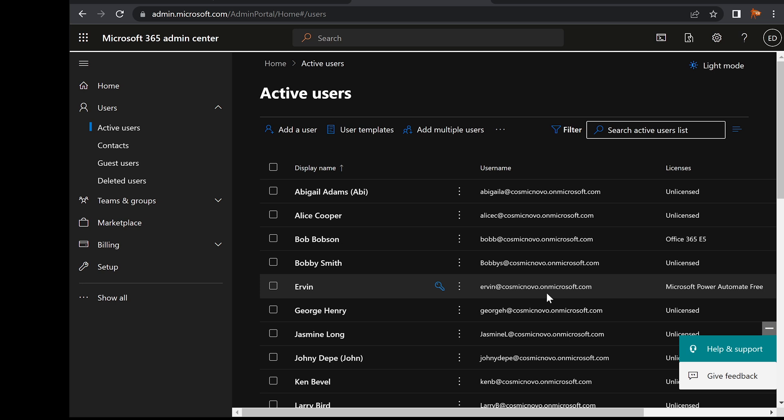Ladies and gentlemen, my name is Ervin also known as Kubo Man. Today's video I'm going to show you how to install Office 365 on your computer.